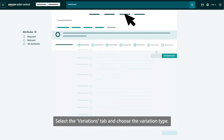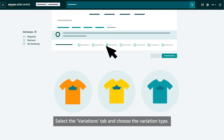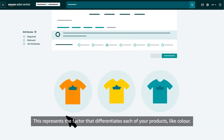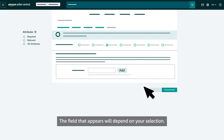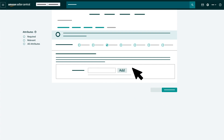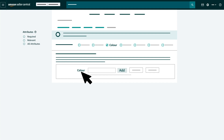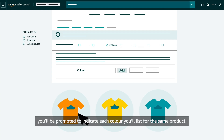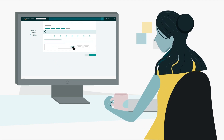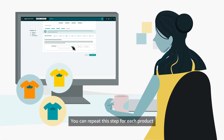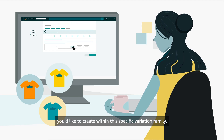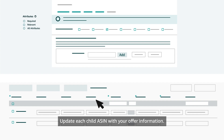Let's return to the listing workflow and review how to create a variation family. Select the Variations tab and choose the variation type. This represents the factor that differentiates each of your products, like colour. For example, if you selected colour as your product's variation type, you'll be prompted to indicate each colour you'll list for the same product. Then click Add. You can repeat this step for each product you'd like to create within this specific variation family.